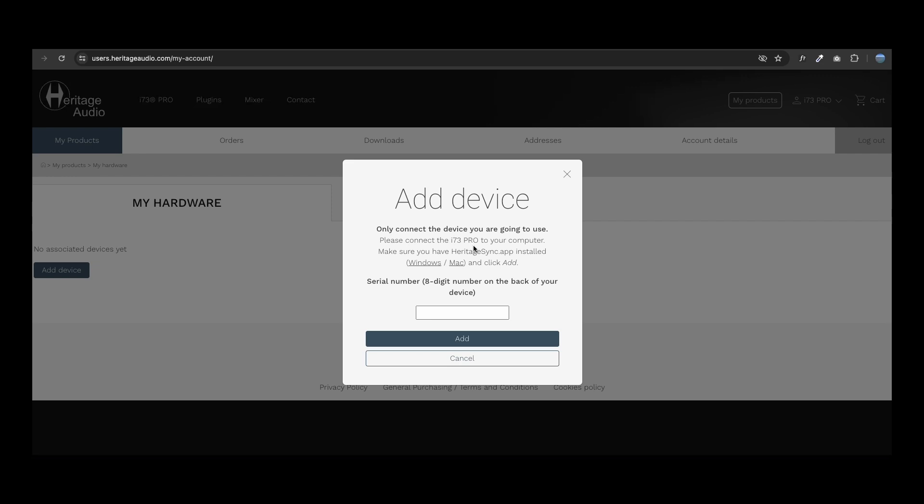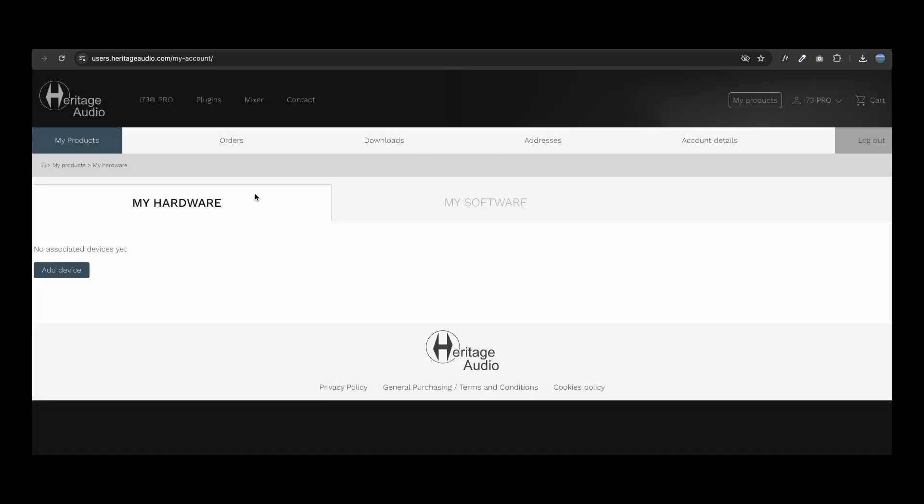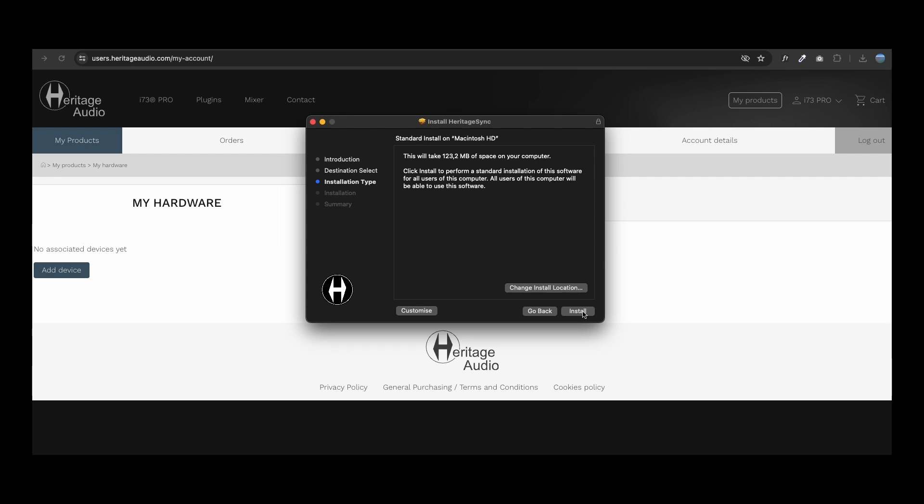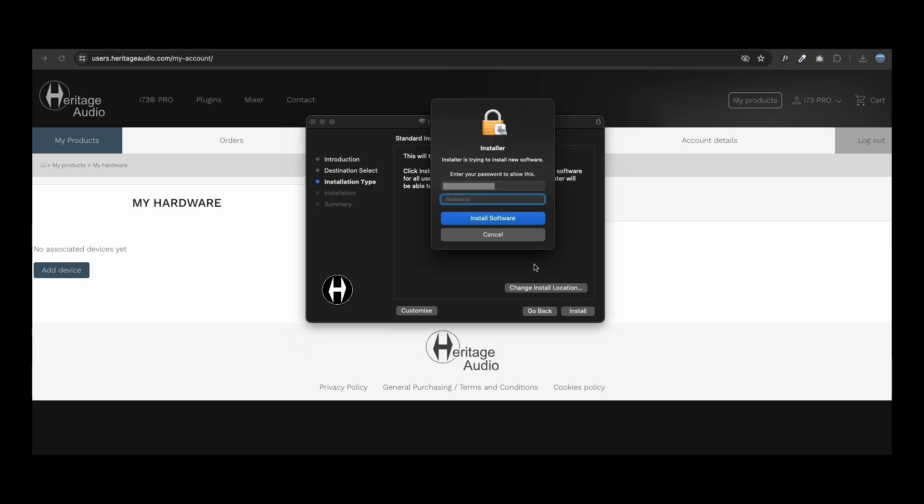Here is where you can register your i73 Pro Edge. Before entering your serial number, make sure you have installed the Heritage Sync app. You can directly download it from the link in the pop-up menu.